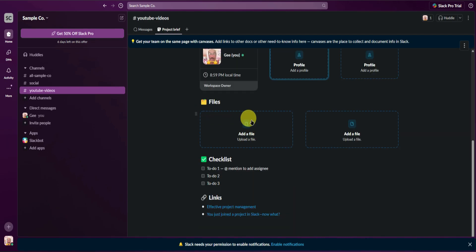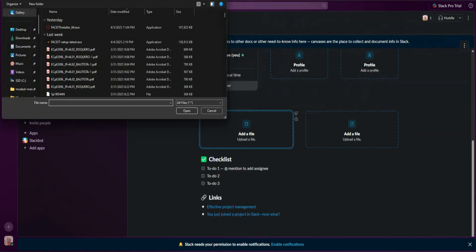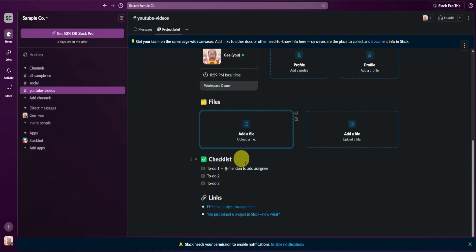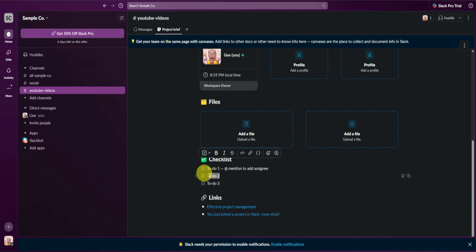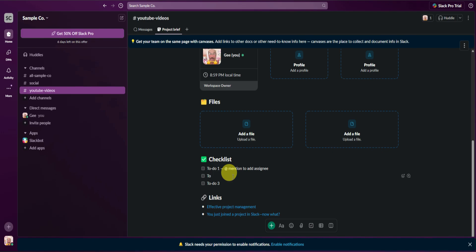Next are files — you can upload files to your project brief. You can also add a to-do list right here as well. Let's add some sample items: to-do list 2, to-do list 3, and to-do list 1.